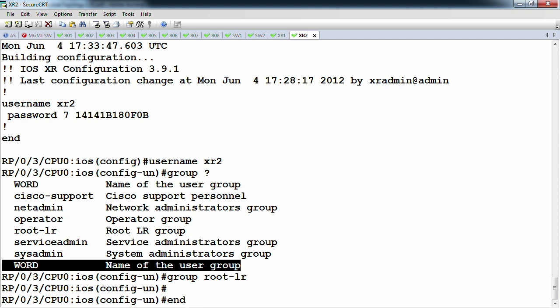To clarify: there's a group called root-system and a group called root-lr. You can't assign root-system to a user within the SDR — root-system is only under the admin mode.